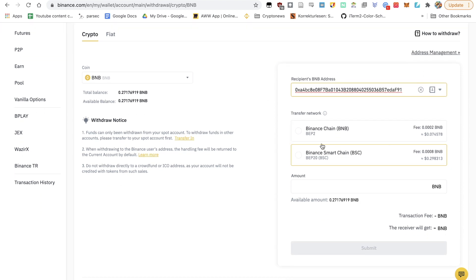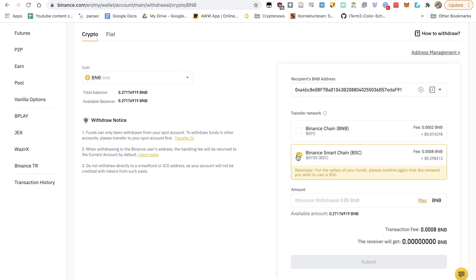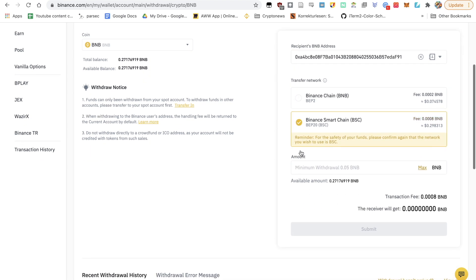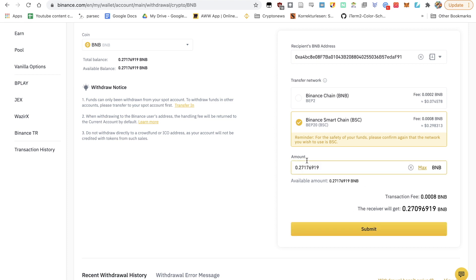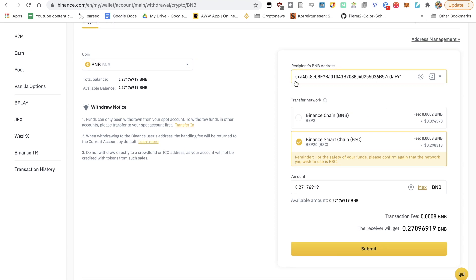And here what you want to do is make sure that you select Binance Smart Chain. That's the one that you want. The max amount that you want, or the amount that you'd like to send to the address.